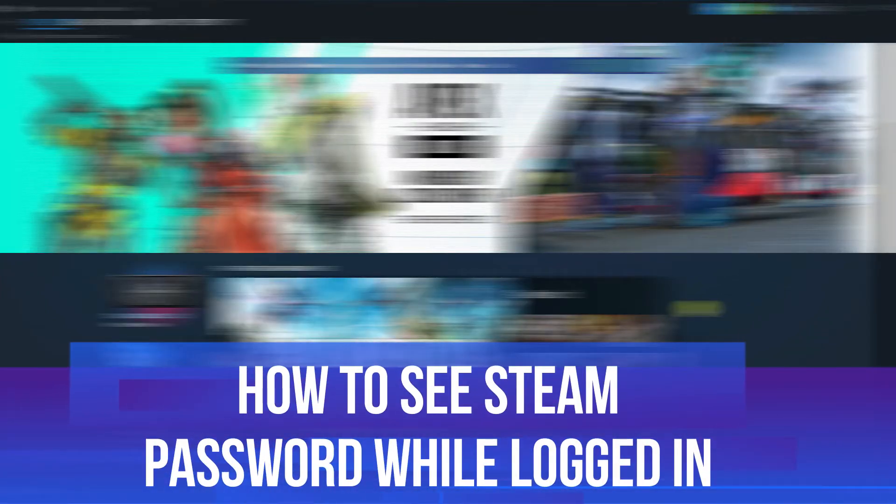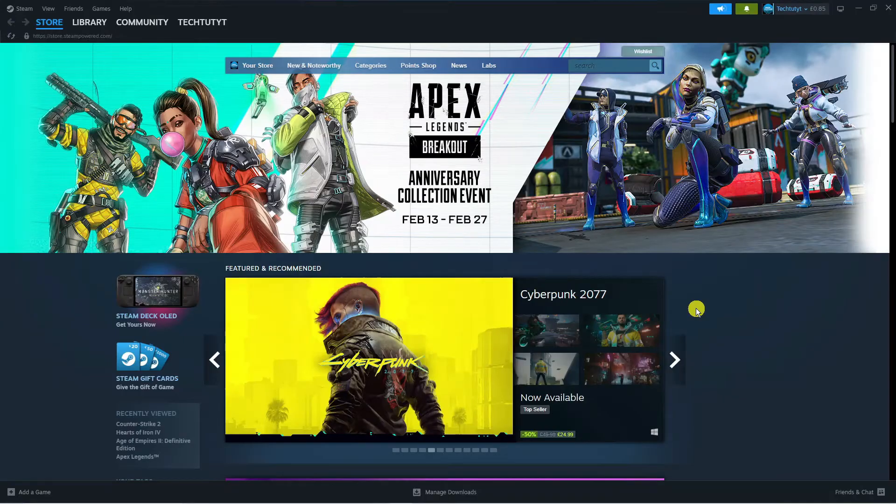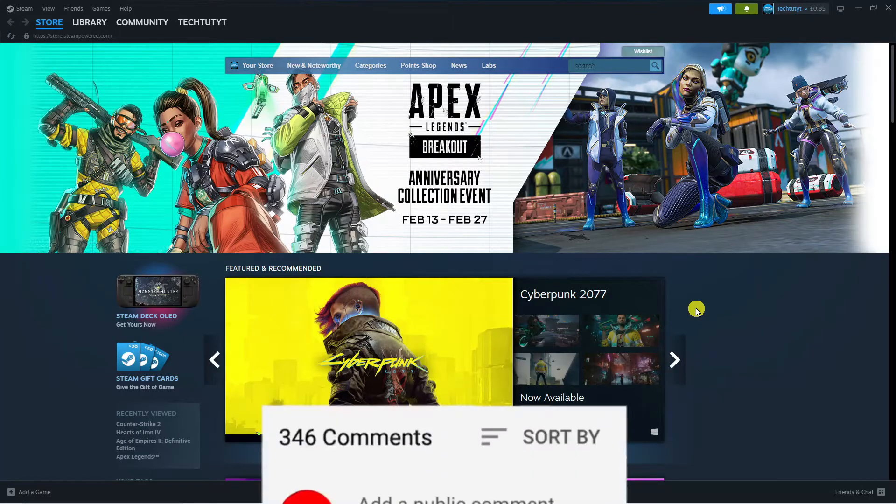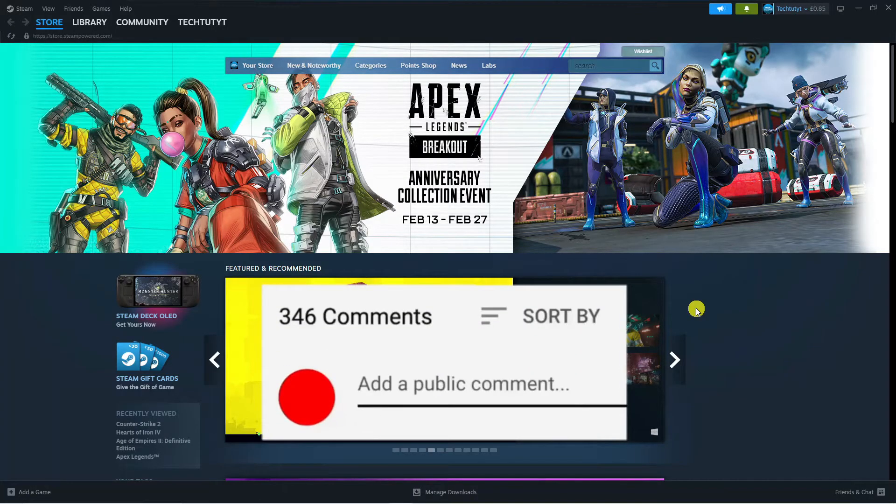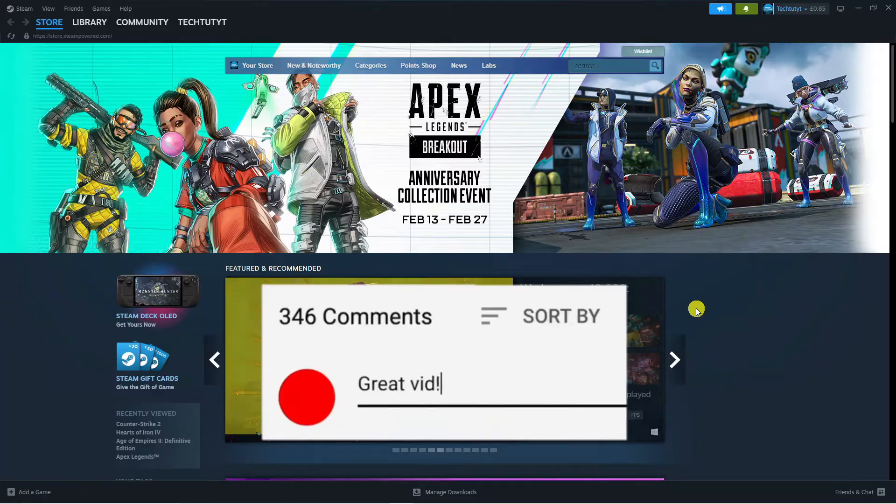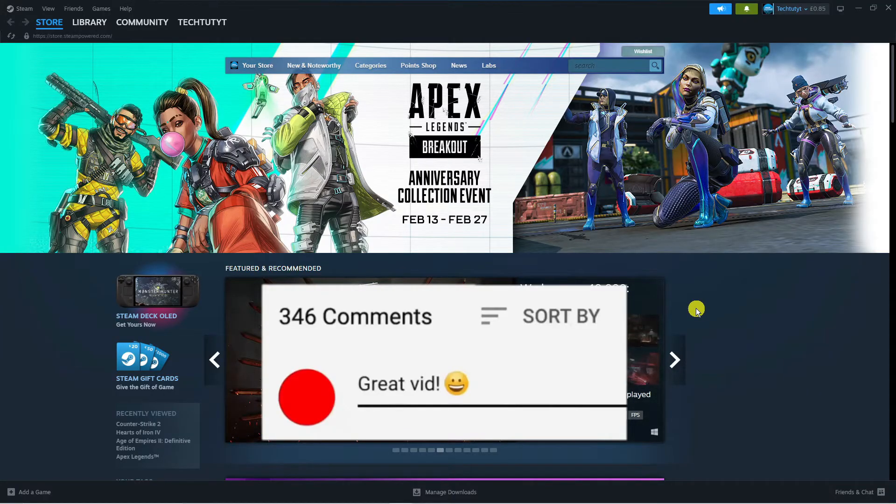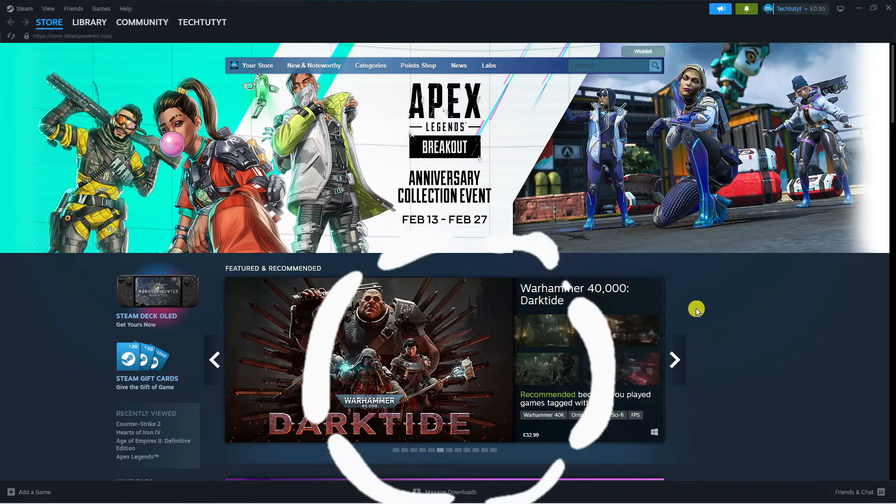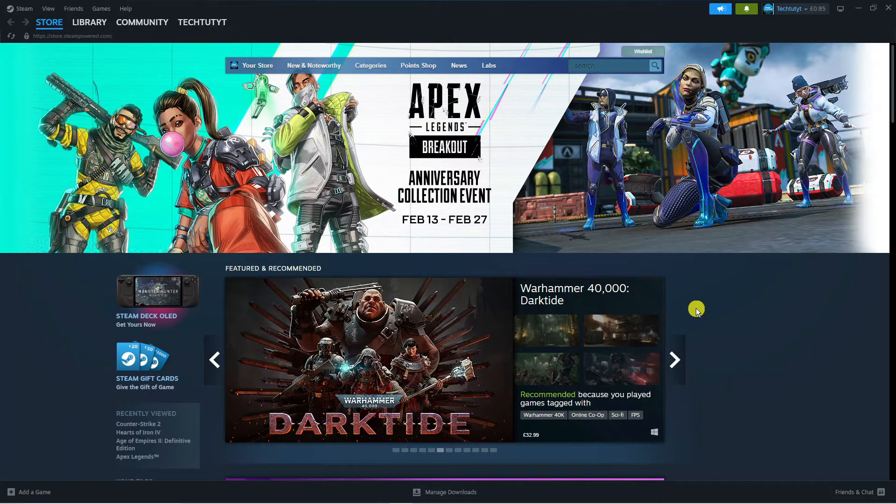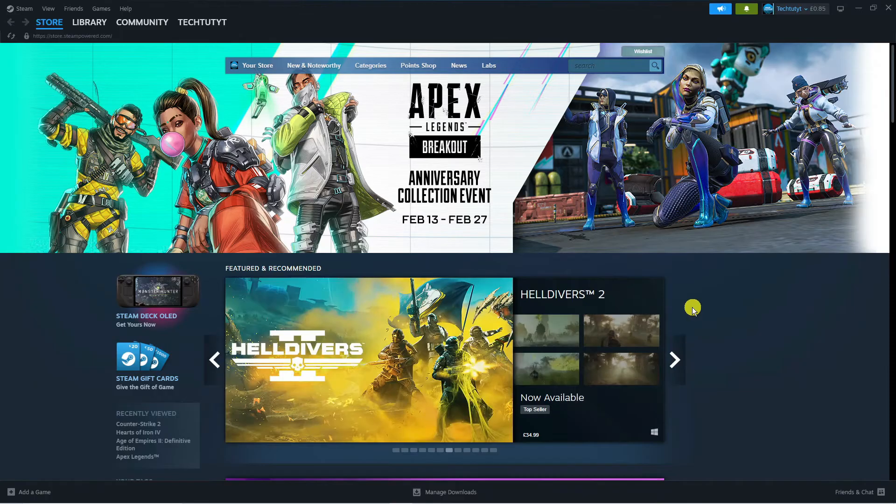In this video, I'll show you how to see your Steam password while logged in. If you have any questions or comments regarding this tutorial, feel free to drop them in the comment section below. With that being said, let's jump straight into it.